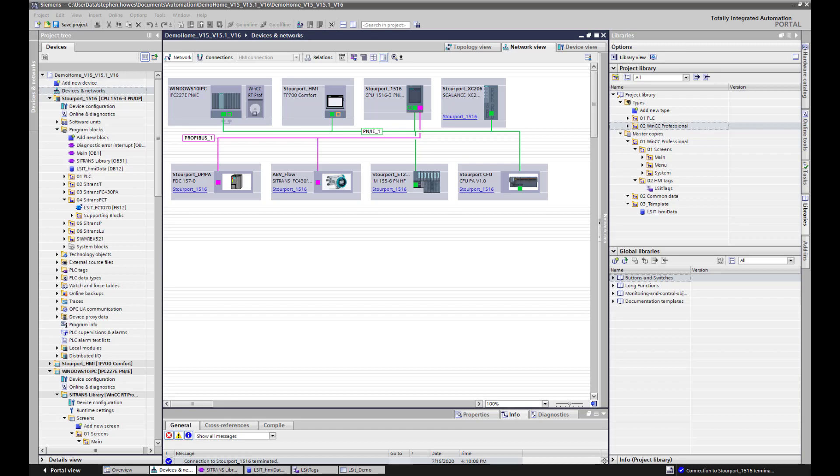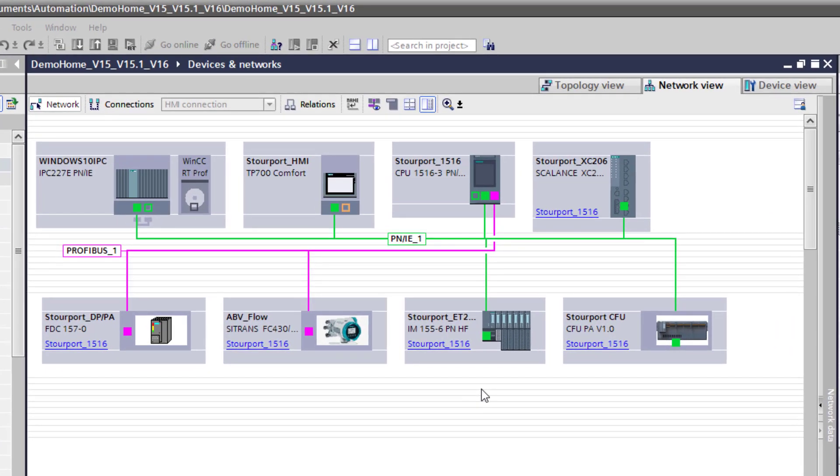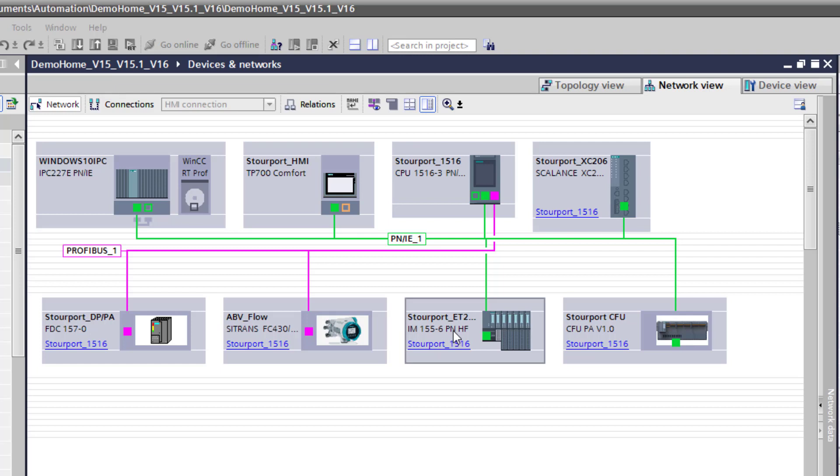But for this video we are concentrating on TIA Portal. So the first thing we need to do is have an I.O. rack and in this case it is the ET200SP Profinet PN and I always go for the high feature because when I am doing my demo projects I might need to connect them to PCS7 or TIA Portal.